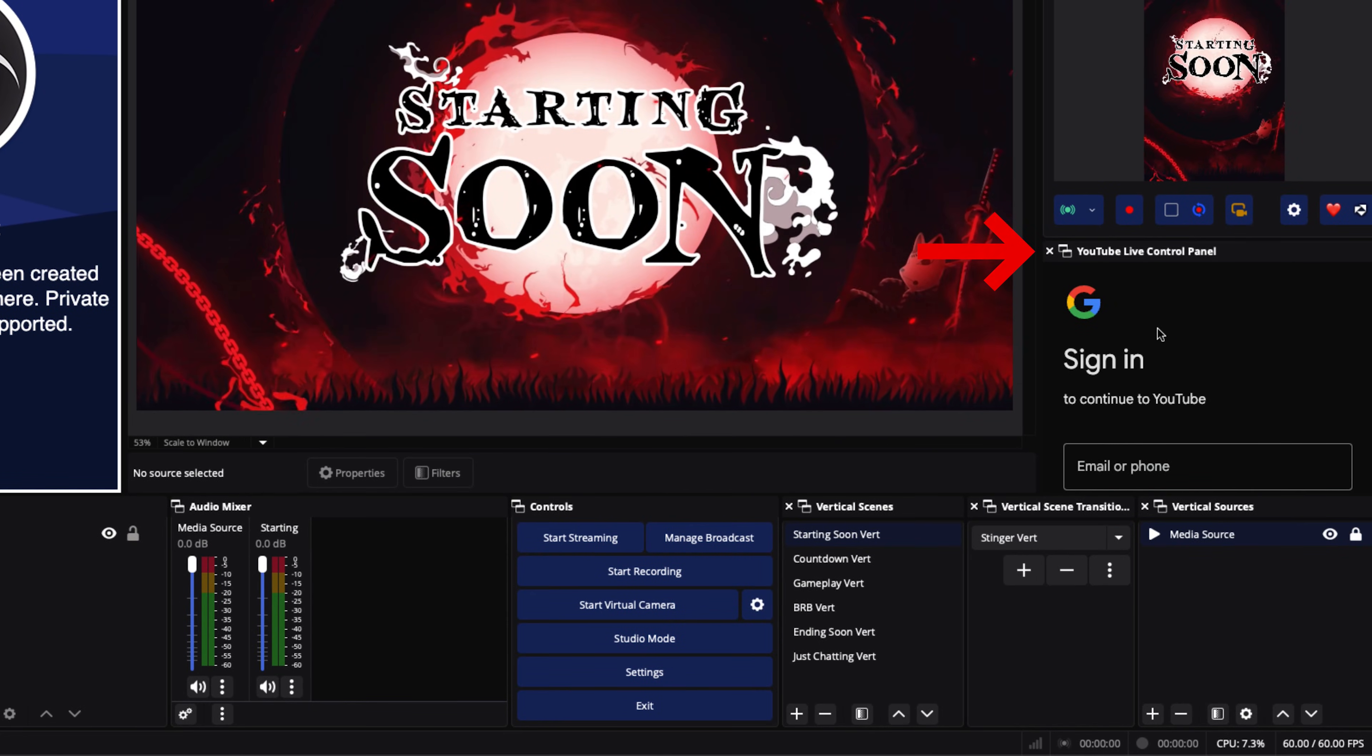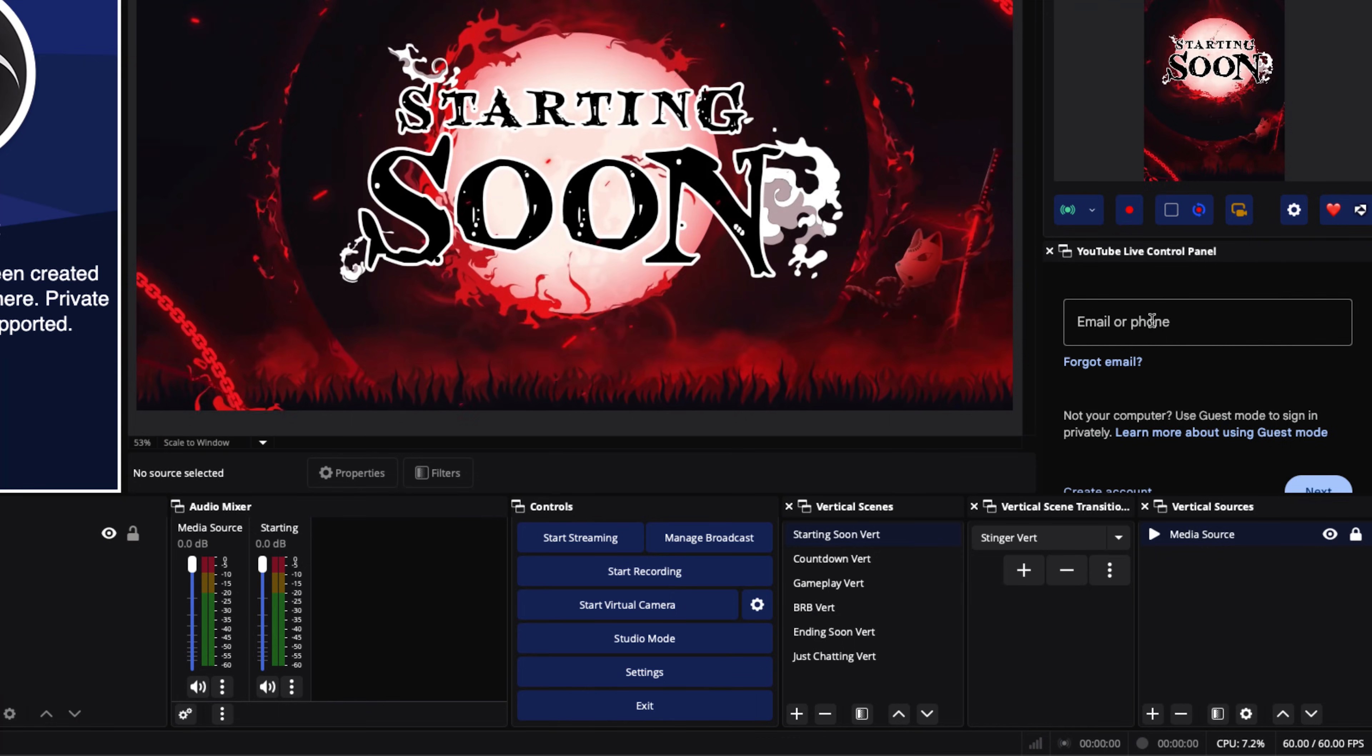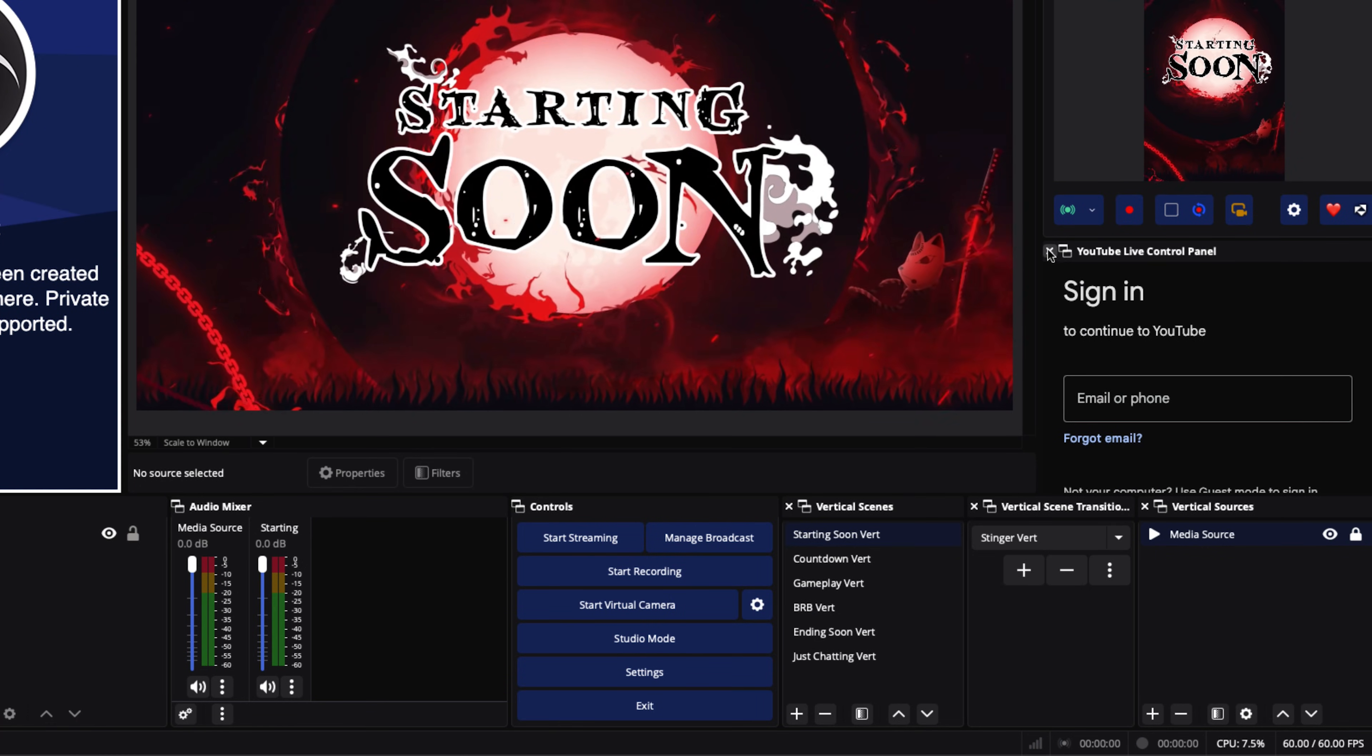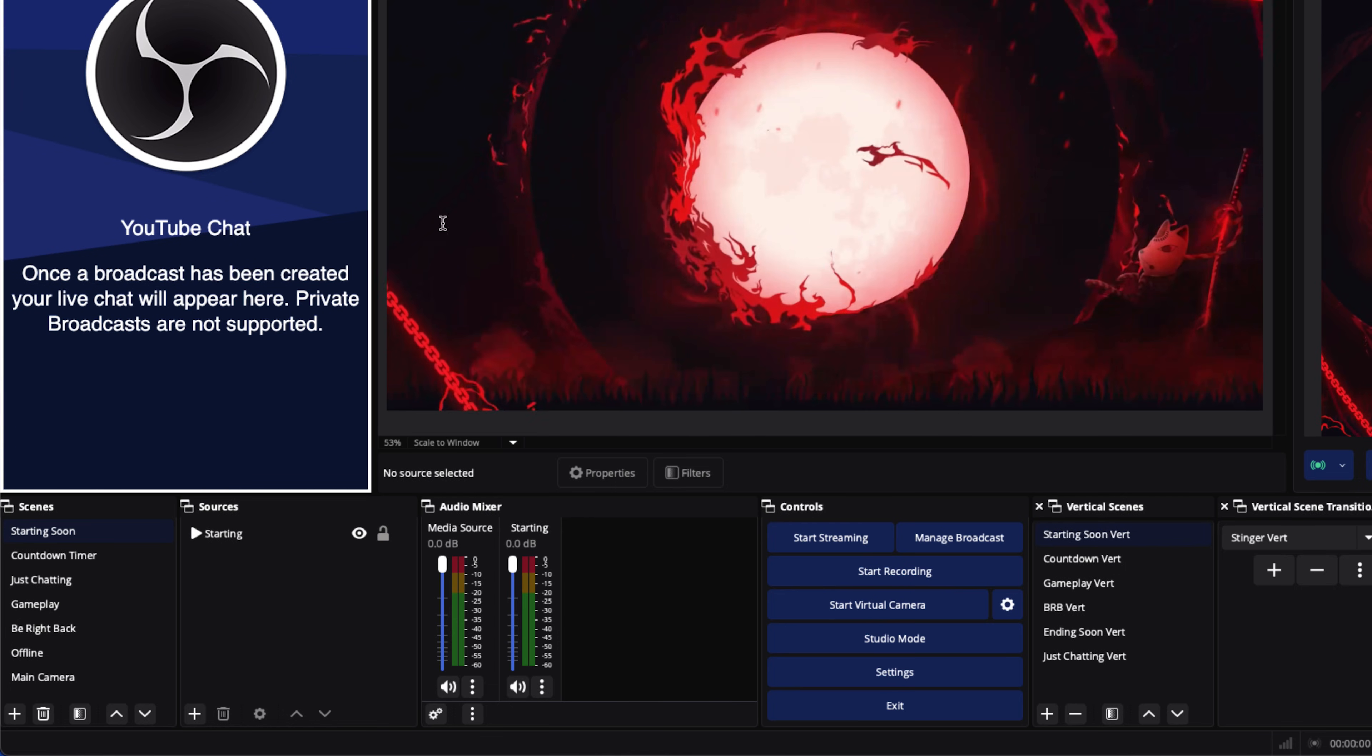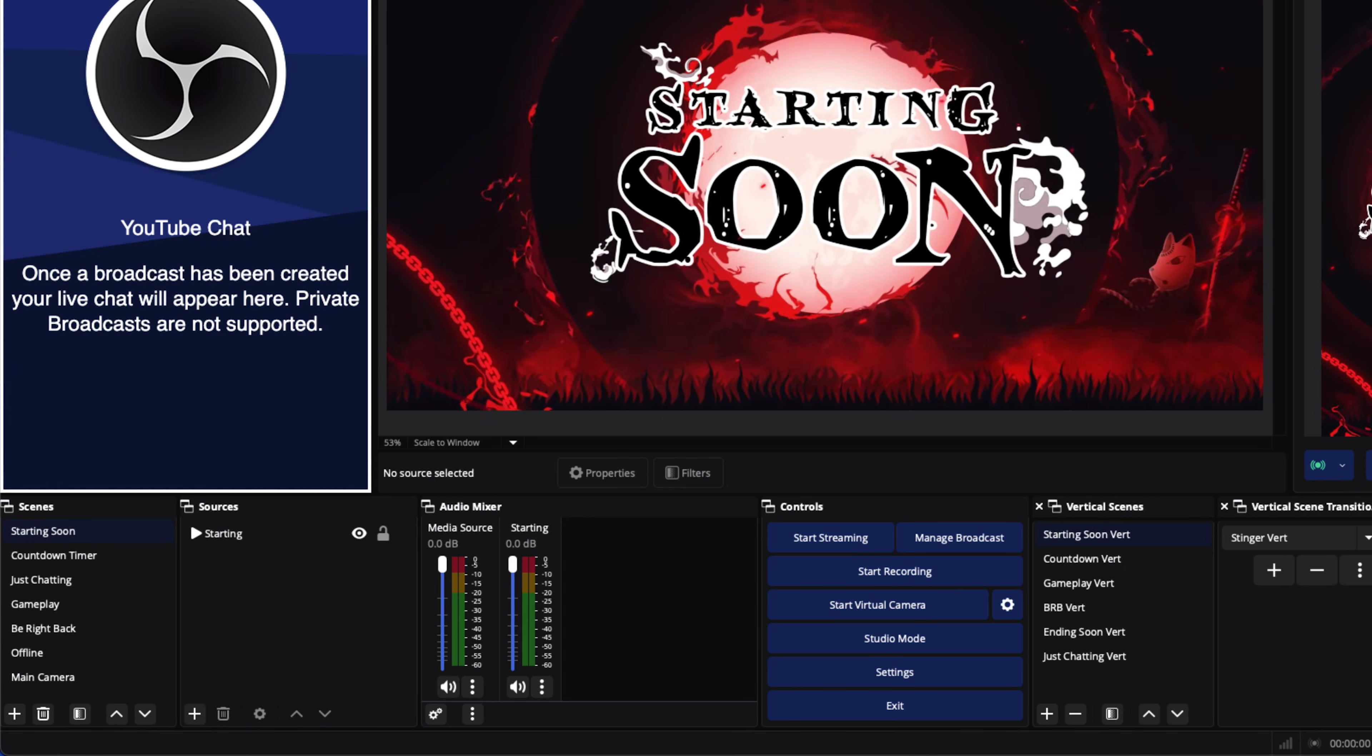This is the YouTube Live Control Panel. This is optional if you want to use it. This is going to give you additional features to see and monitor for your stream. If you do want that, you'll simply go through the same process and log in again. Now I personally don't use it. I just like to have my chat, like to have my horizontal and my vertical as well, whenever I'm streaming.